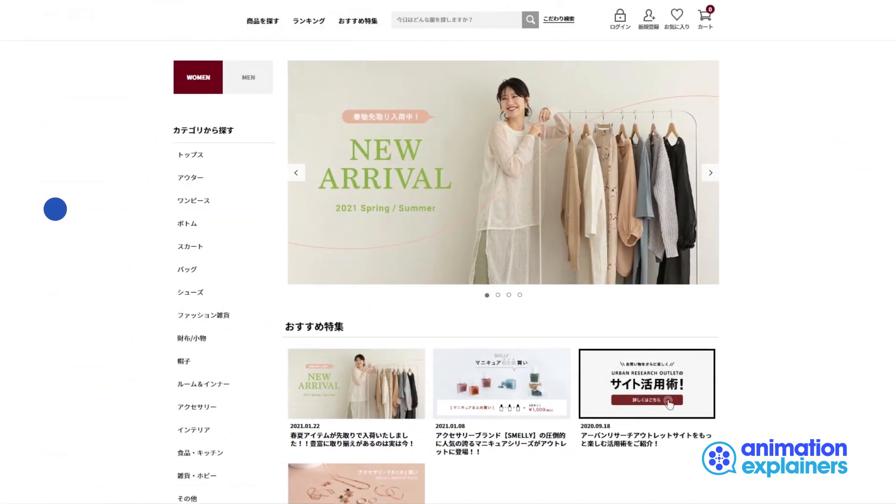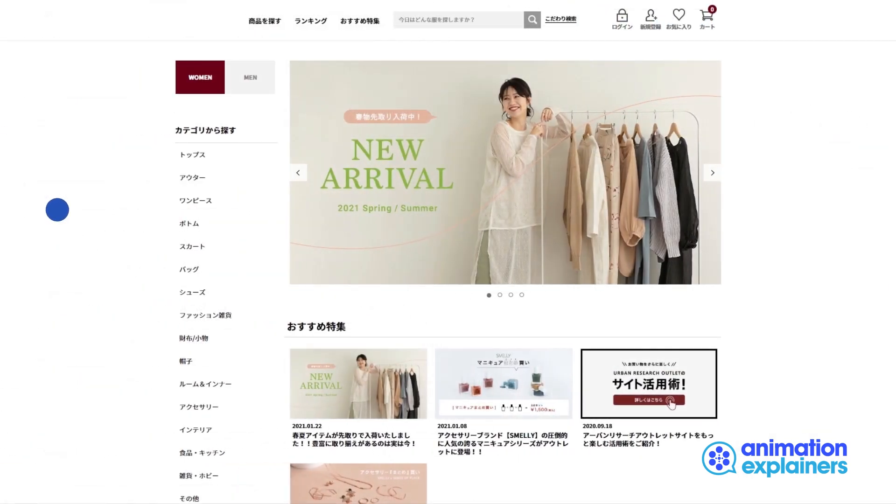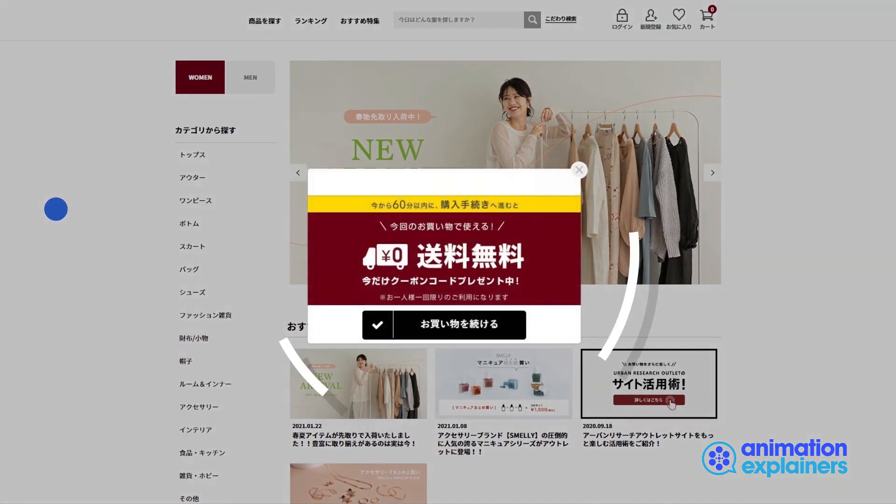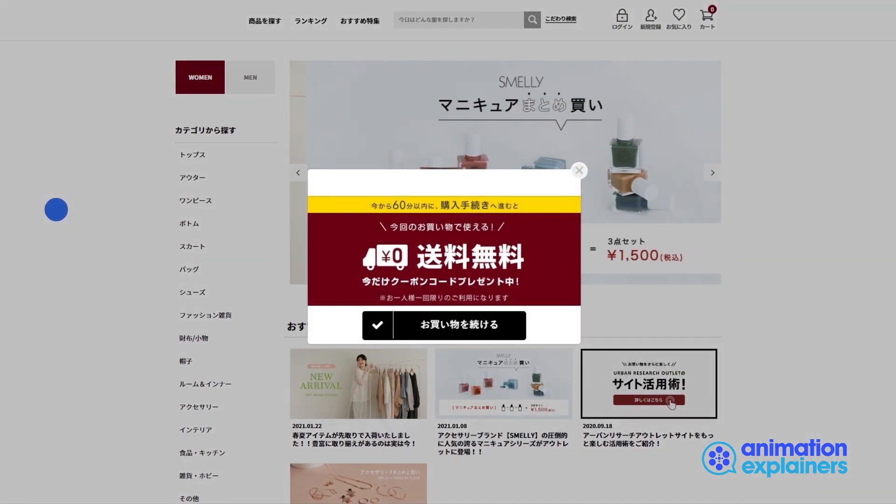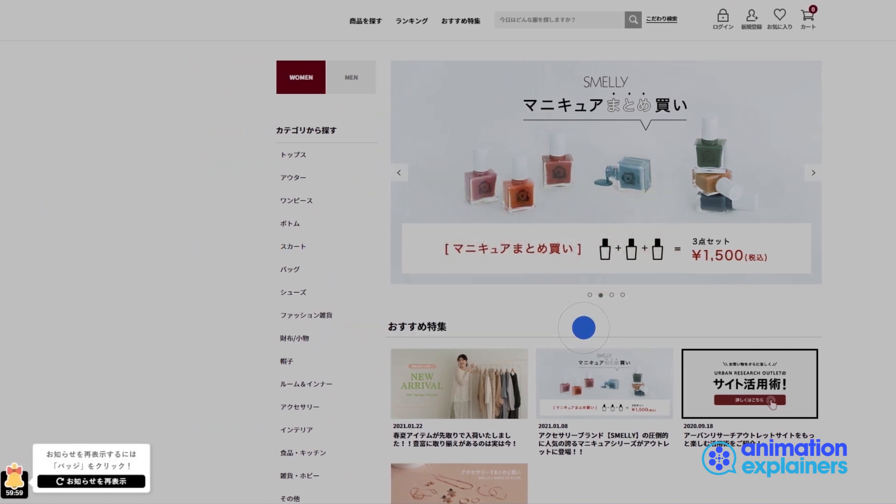Together, these features allow you to always send targeted coupons to the users that really need them, with no more abandoned carts and wasted incentives.